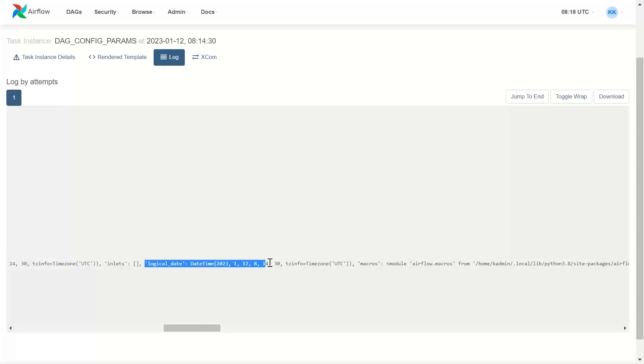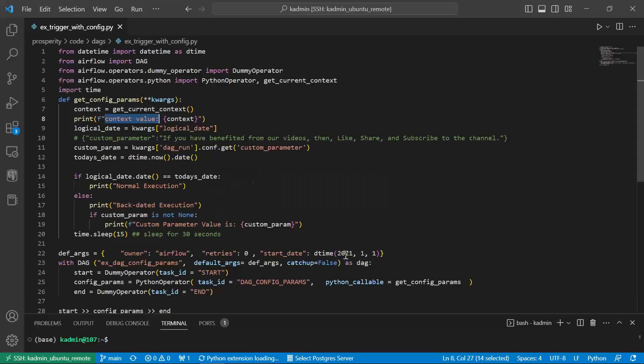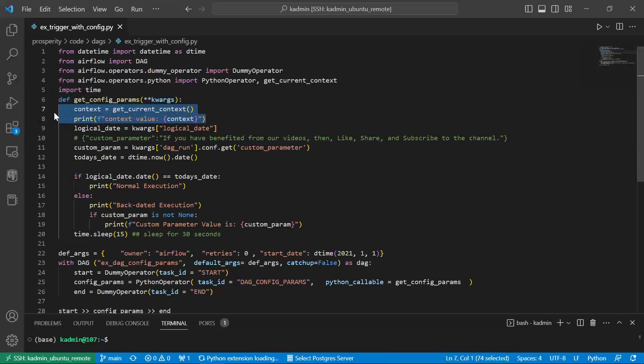This is the parameter which we changed in the dag when I selected the logical date. Okay. So first of all, we can get many of these context parameters.